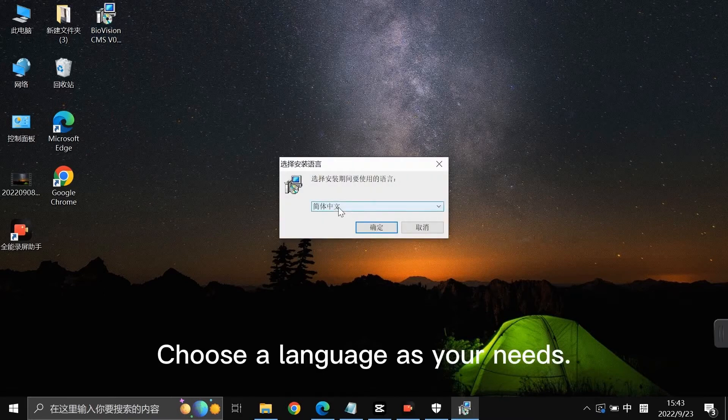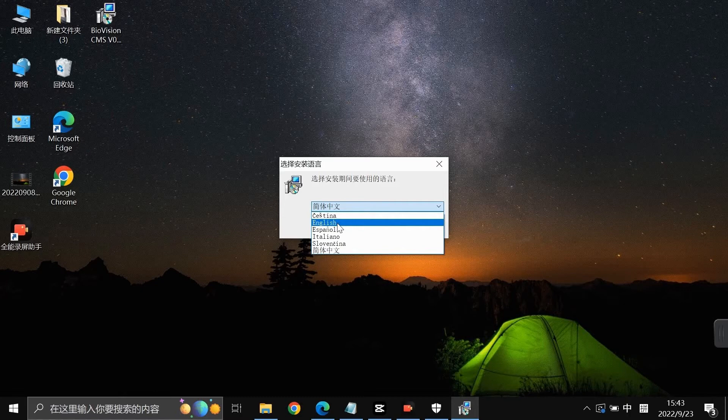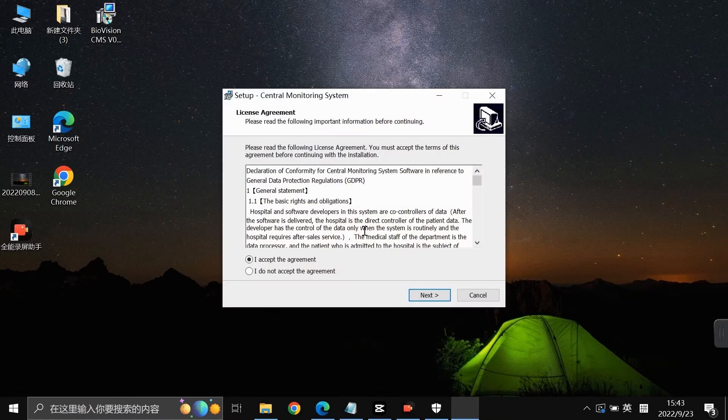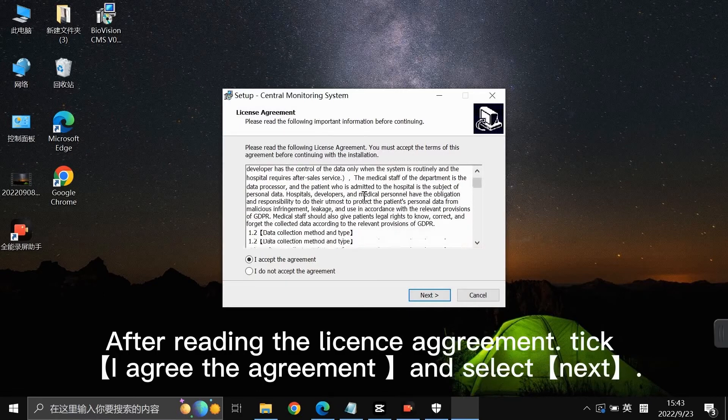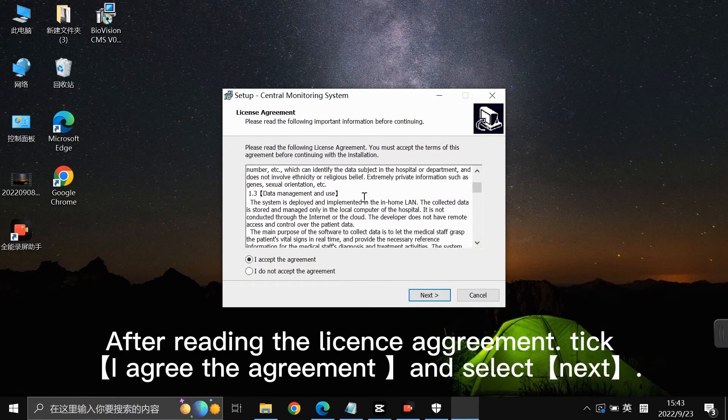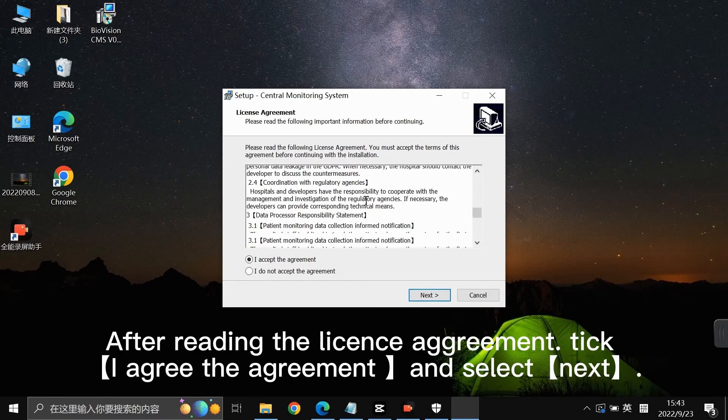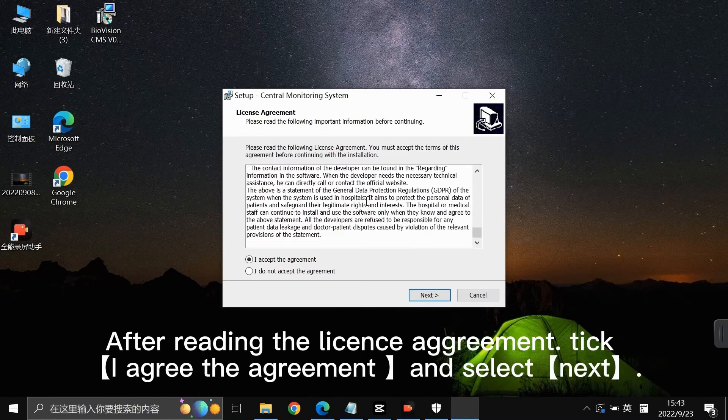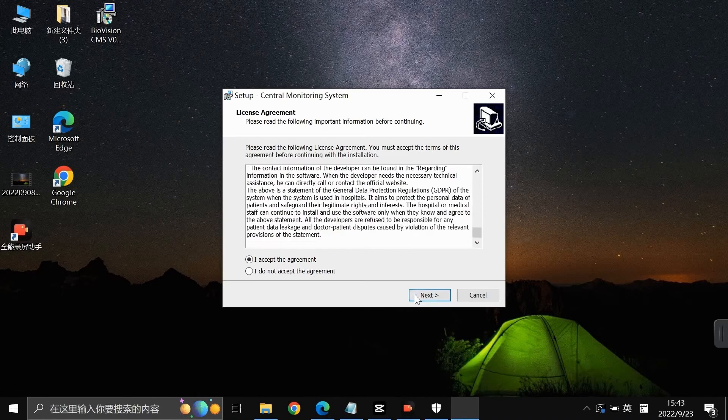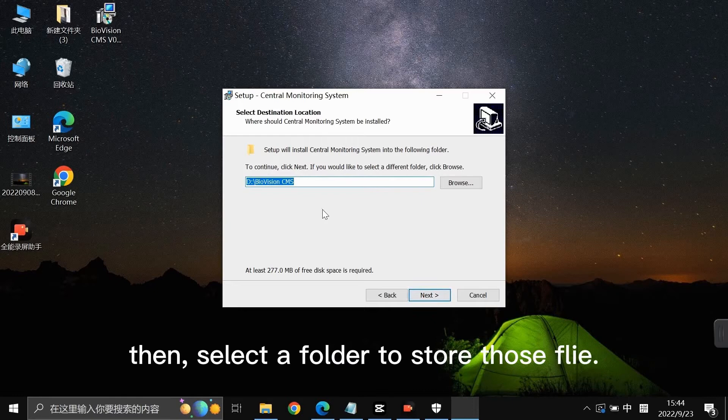Choose a language as your needs. After reading the license agreement, tick I agree the agreement and select next. Then select a folder to store those files. Click next button and install button.